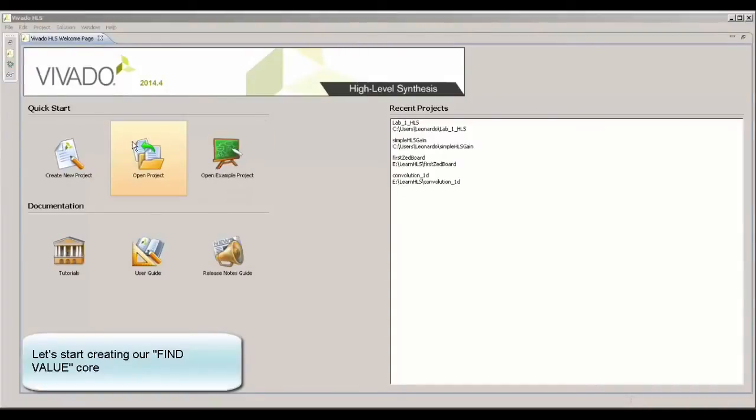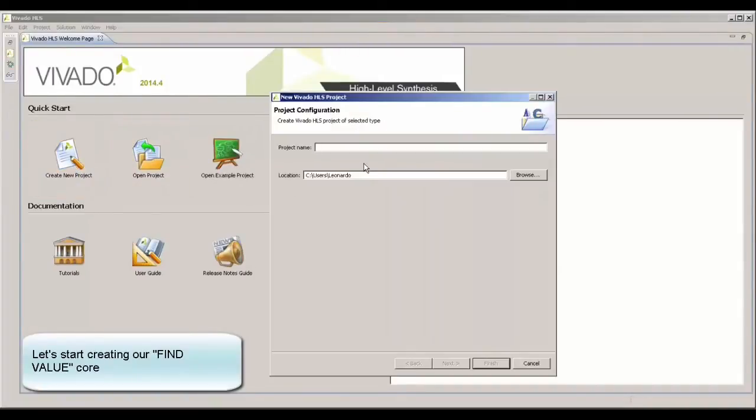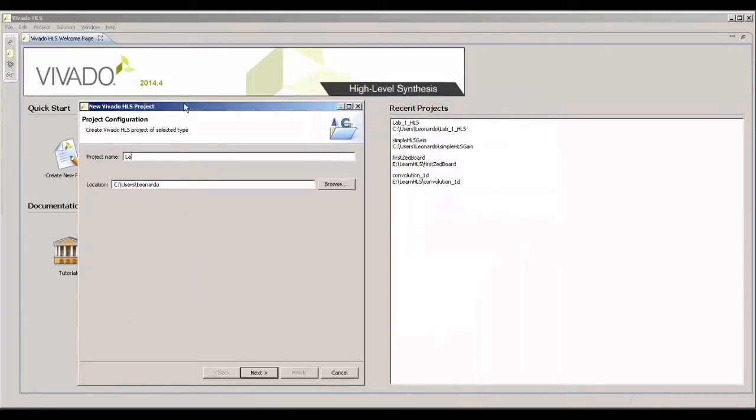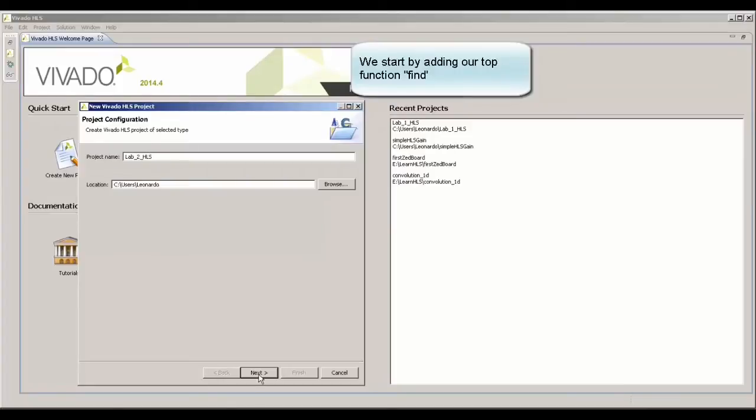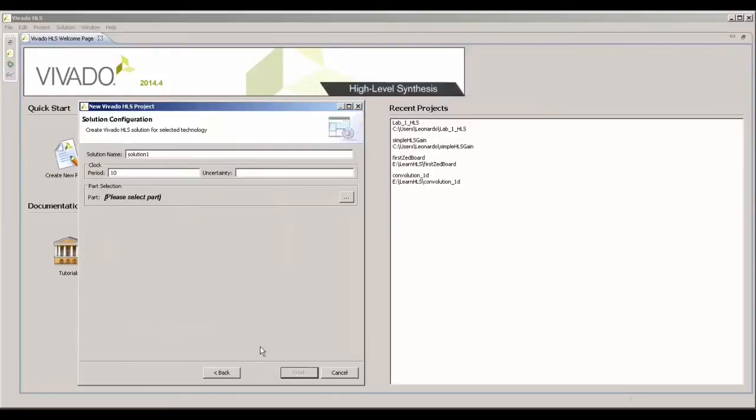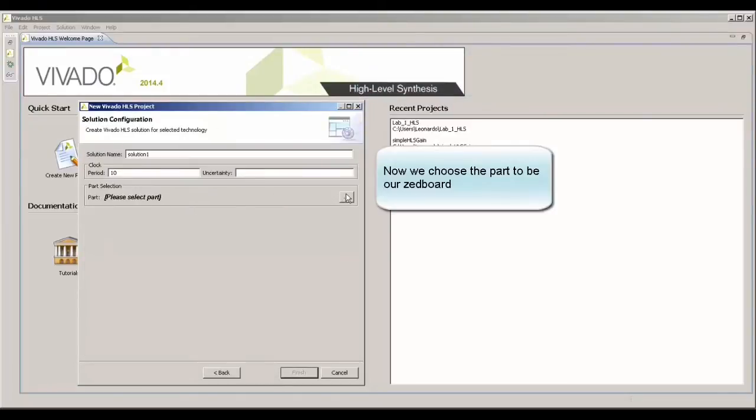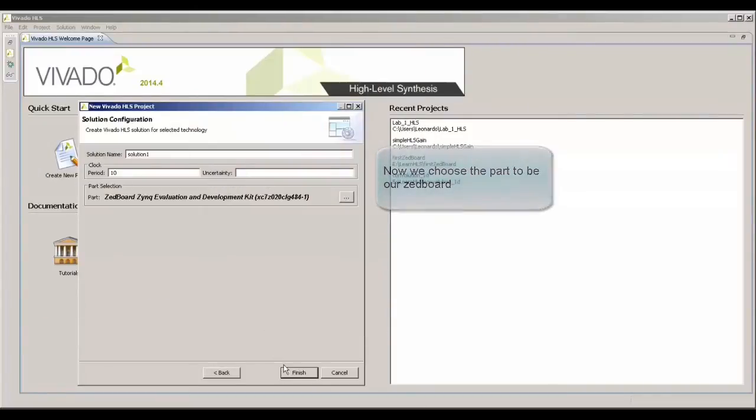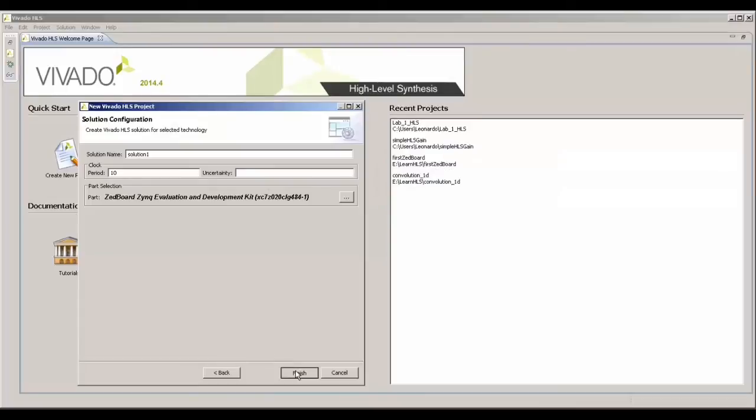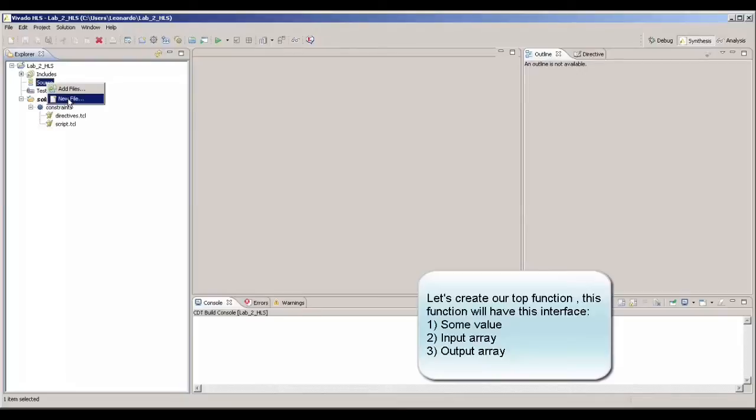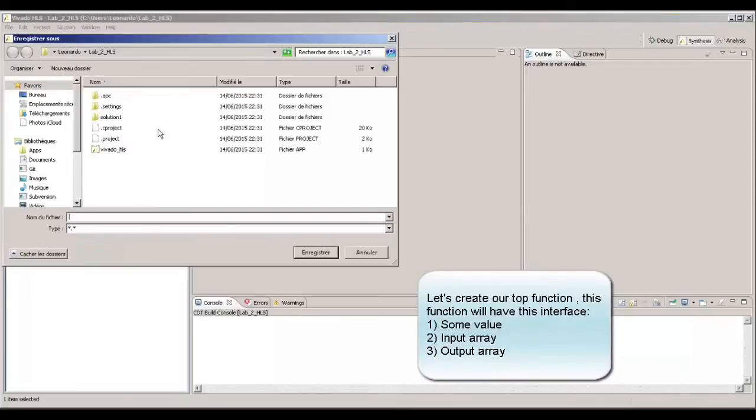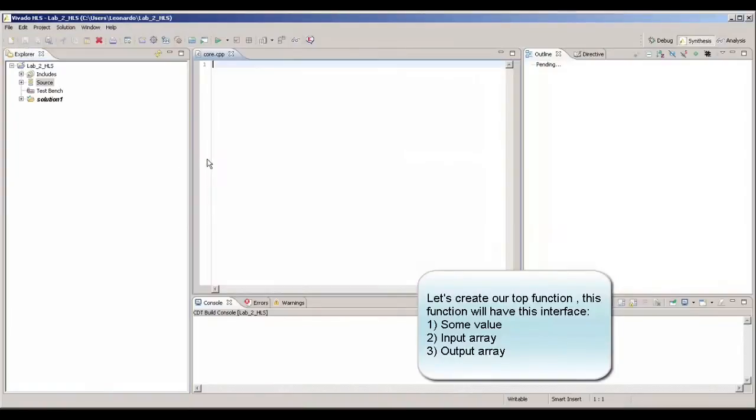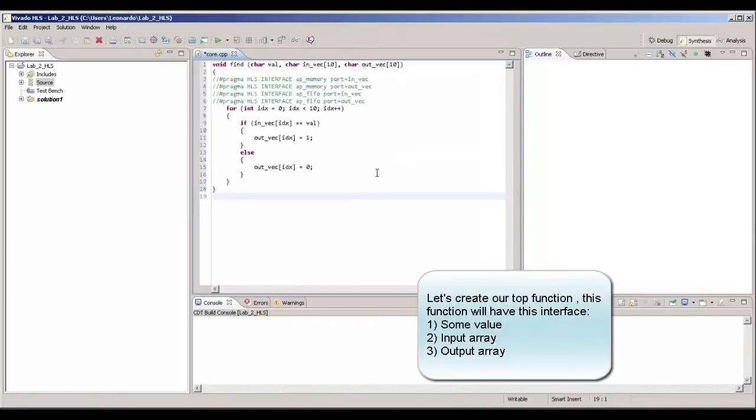Let's start by creating our project in Vivado HLS. Here we're just choosing a name for the project. The next thing is just to define the top function of our project, which in this case is the function FIND. Now we choose the board. This, by the way, is going to point the FPGA at the moment that we create an IP core from it. Now, we're just adding a CPP source file. We already created this function just to save some time, but we are going to comment line by line.